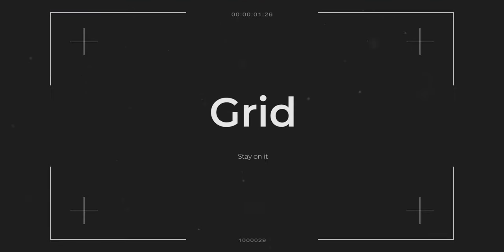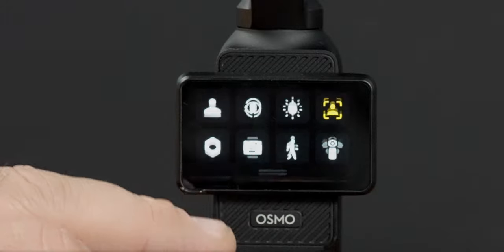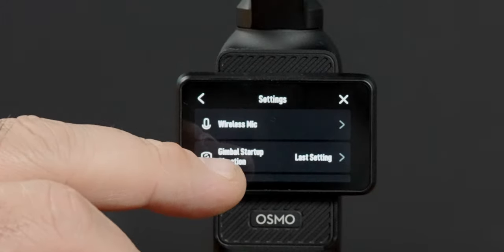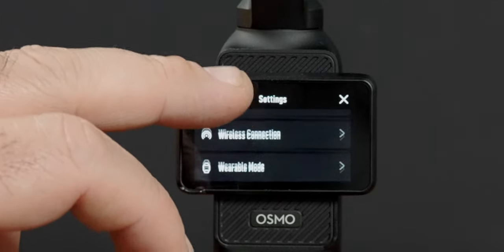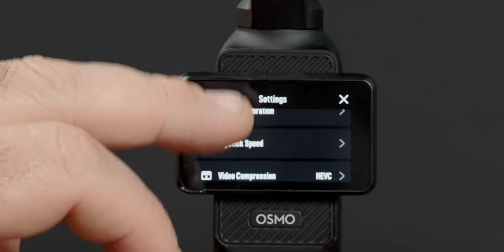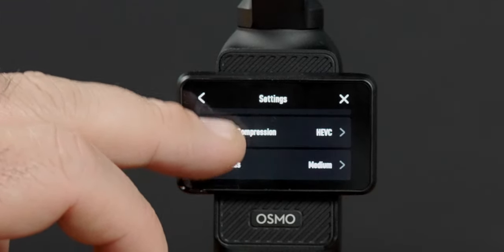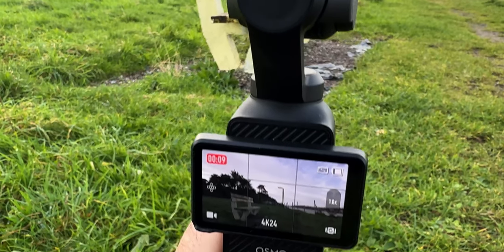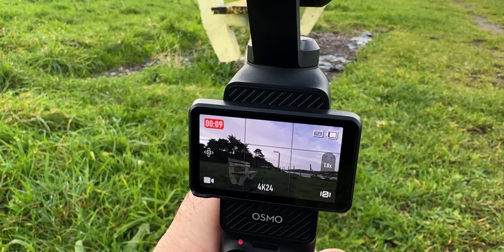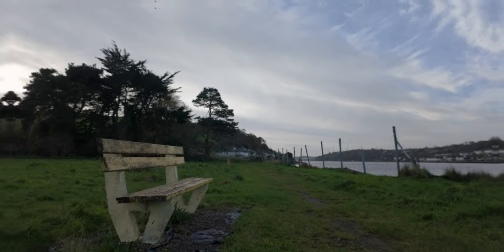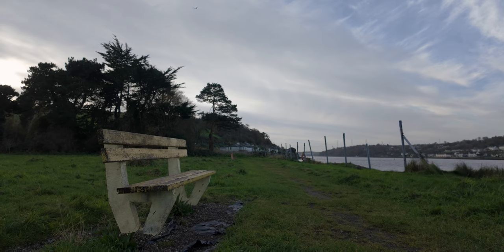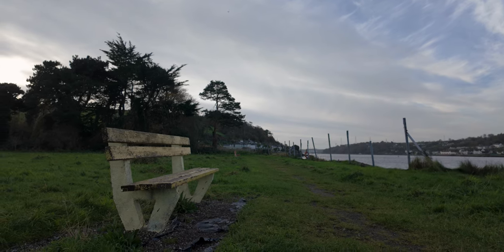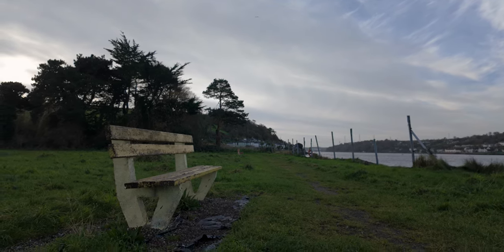Turning on the grid is the absolute easiest way to help you take better footage. All those lines on the screen represent the rule of thirds. If you get subjects or action happening at the intersection of these lines, it's going to be far more pleasing to the eye.